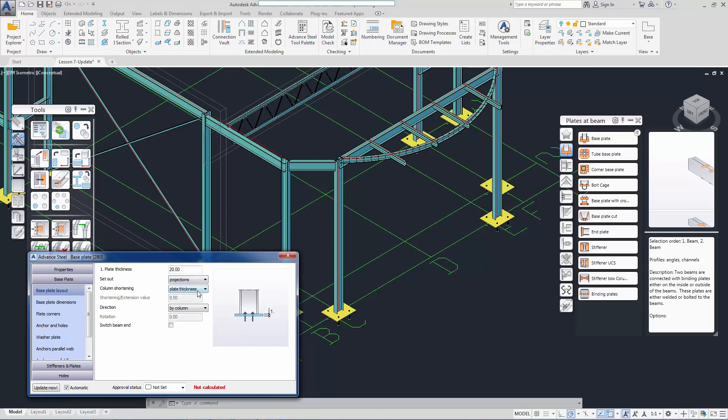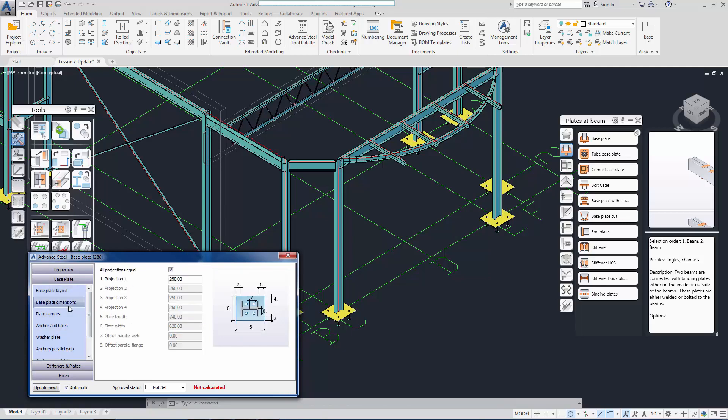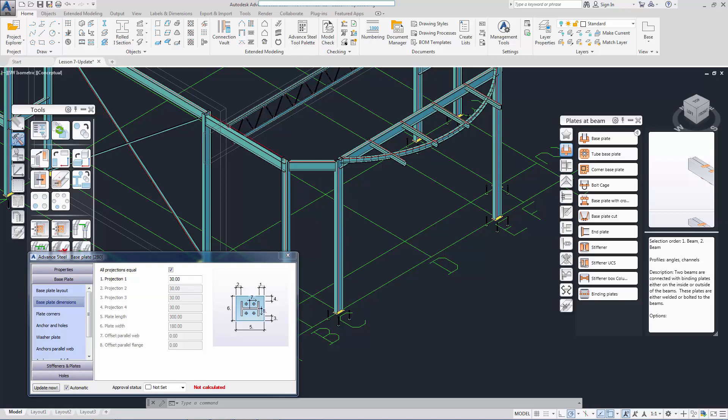You can see as I edit these joints, the other joints in the group will be updated instantaneously.